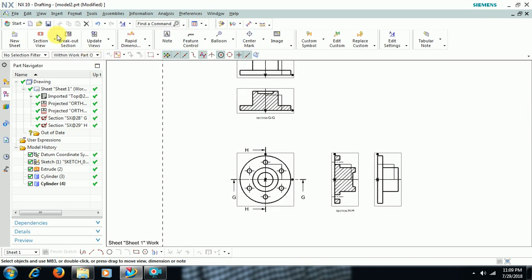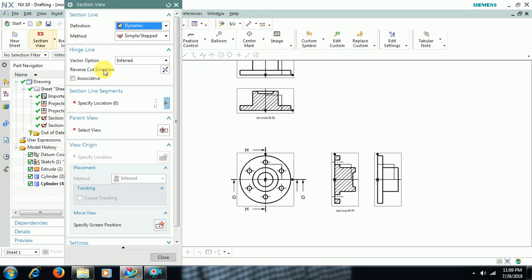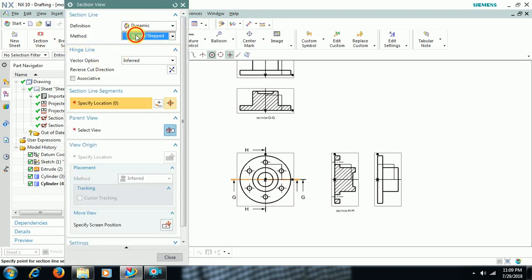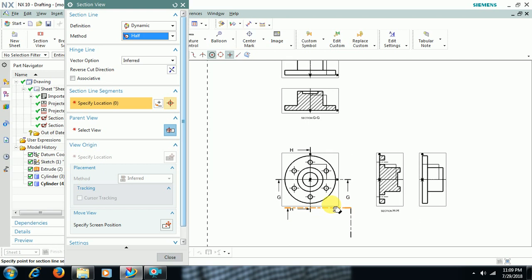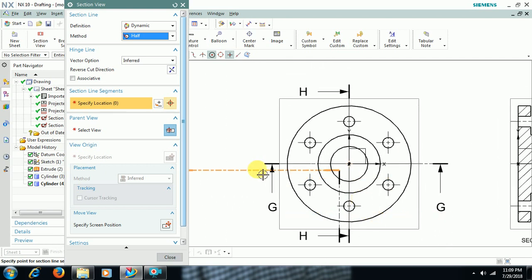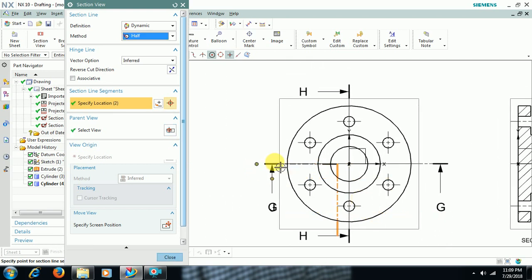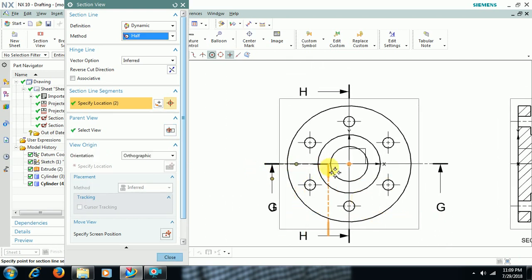Then go to section view again. Half. Half section view. I want only half. Then select point outside. Then up to half.